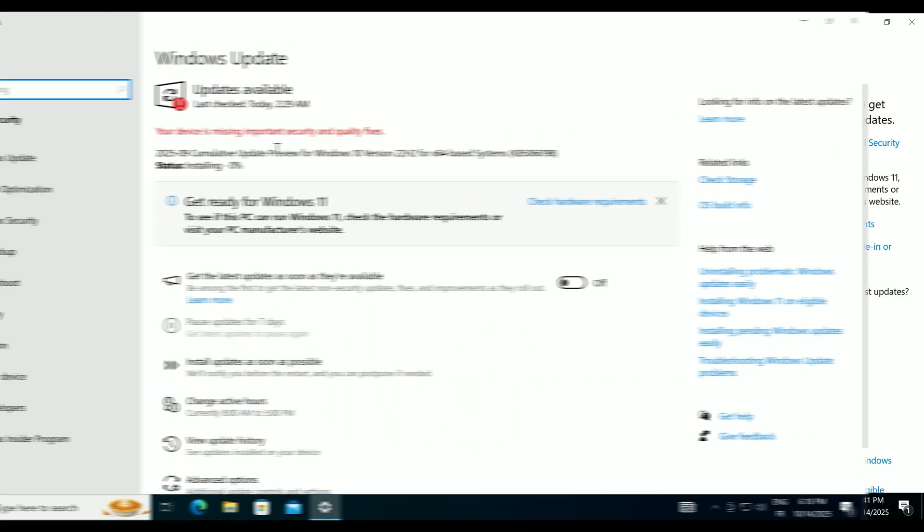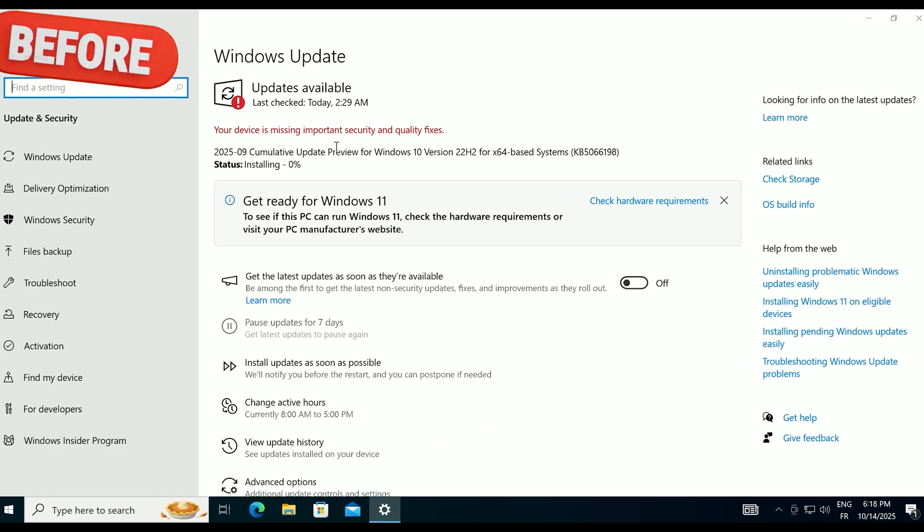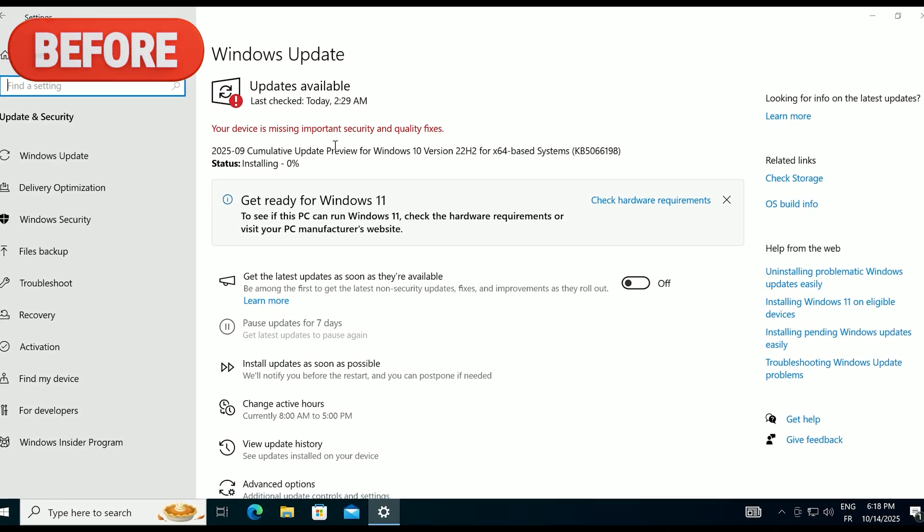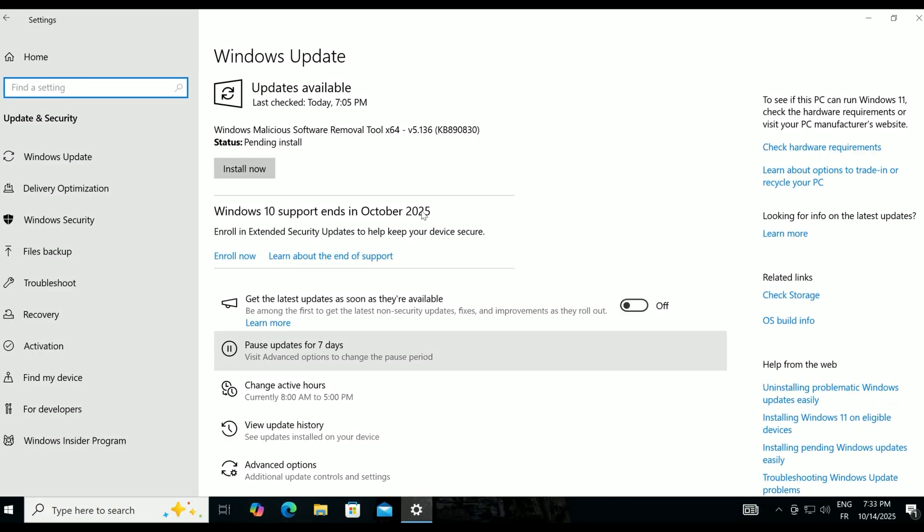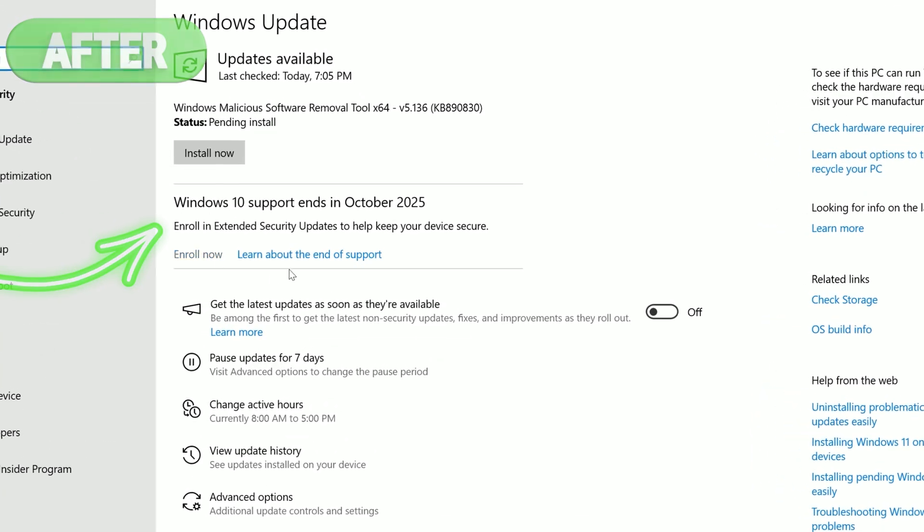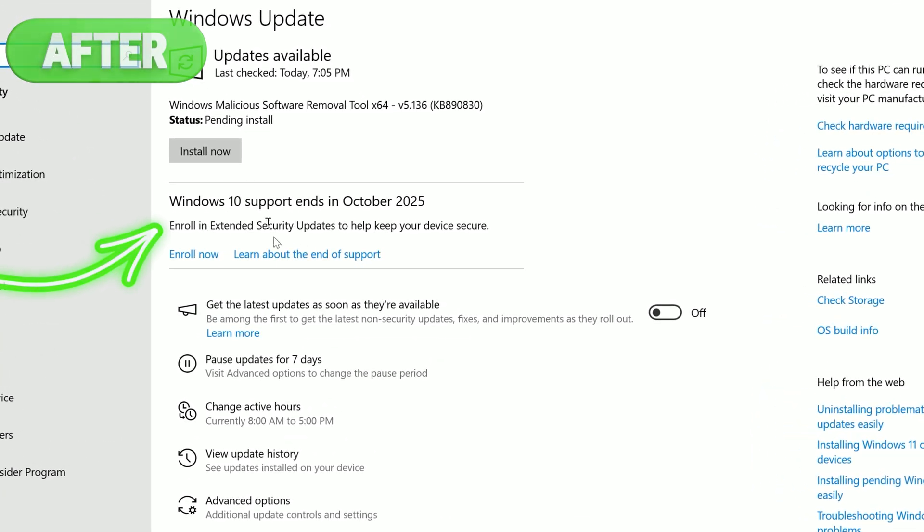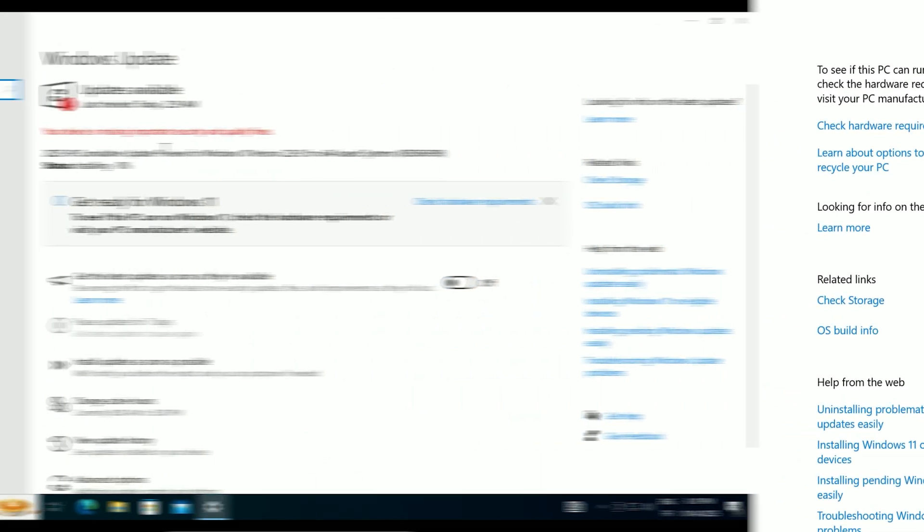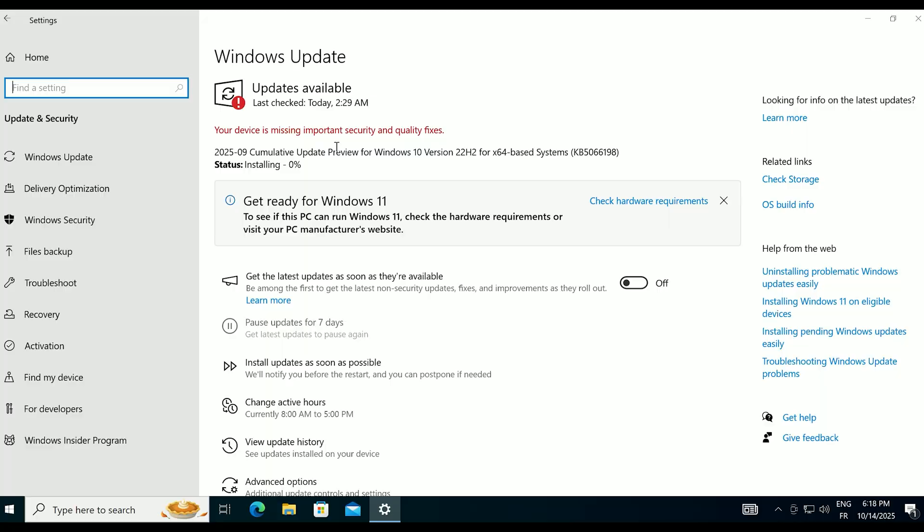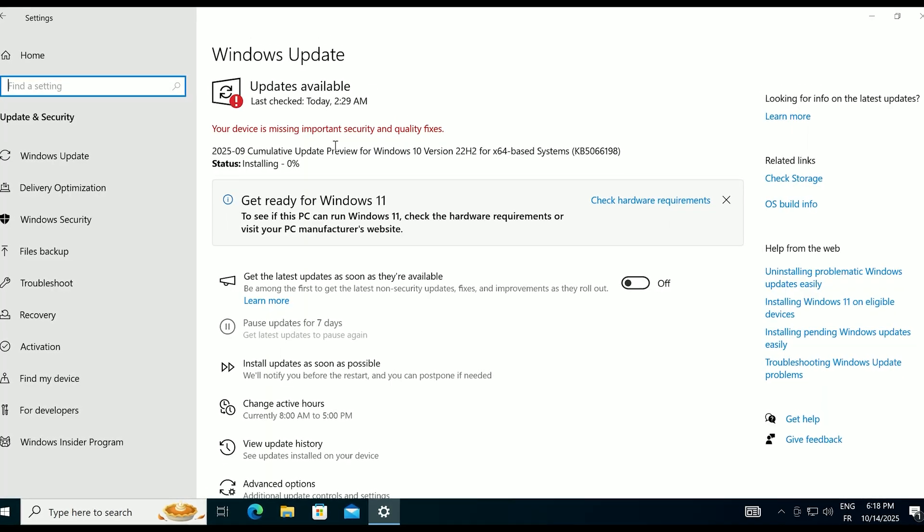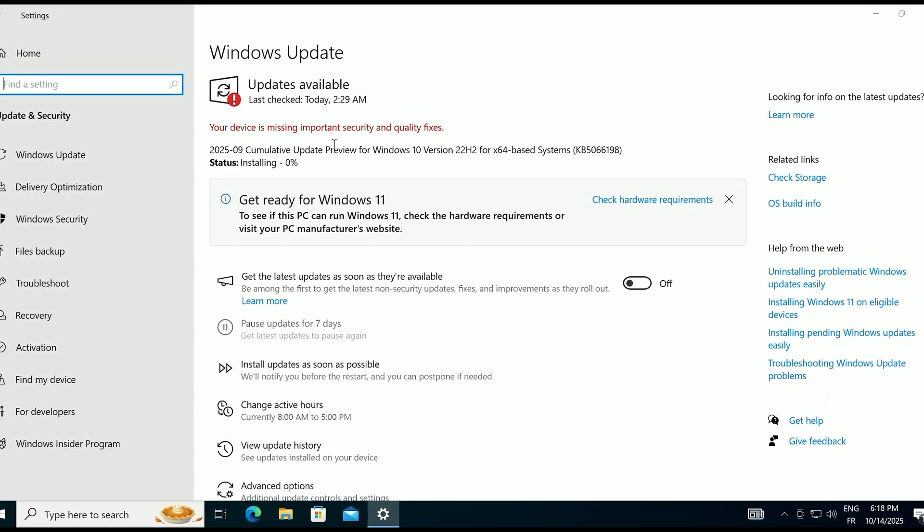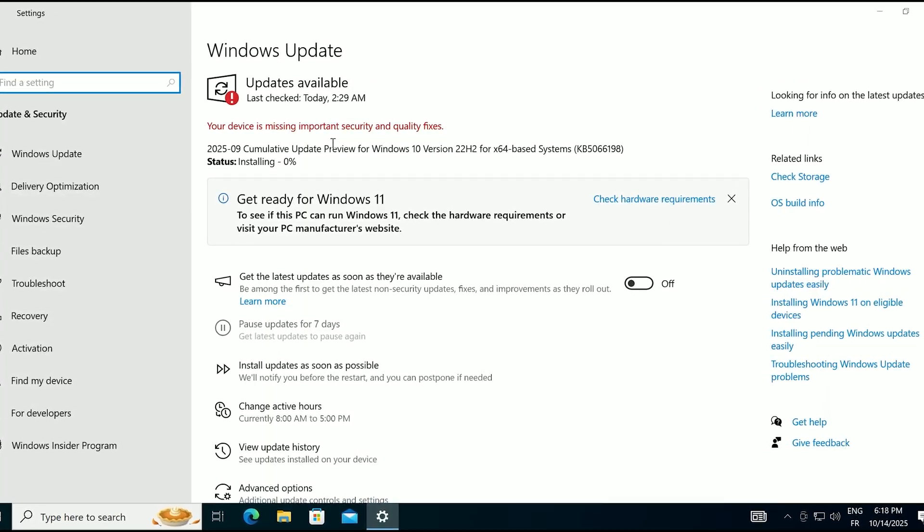Today, I'm focusing on how to fix the missing Enroll Now option in Windows 10 so you can get ESU even if it's not showing up. Whether it's glitching or just not appearing, this guide has you covered. Let's secure your PC now.